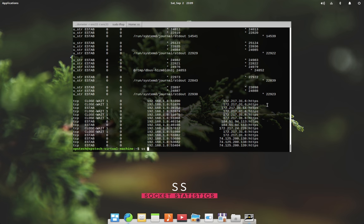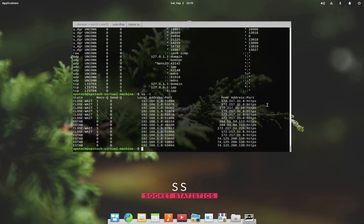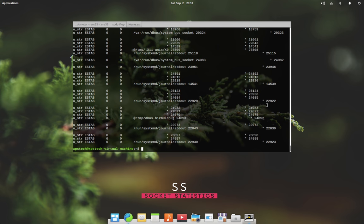SS space dash L gives you a list of all listening sockets. SS dash T gives you a list of all the TCP connections which are currently established. Similarly, SS dash U gives the UDP connections and SS dash X gives the UNIX connections.